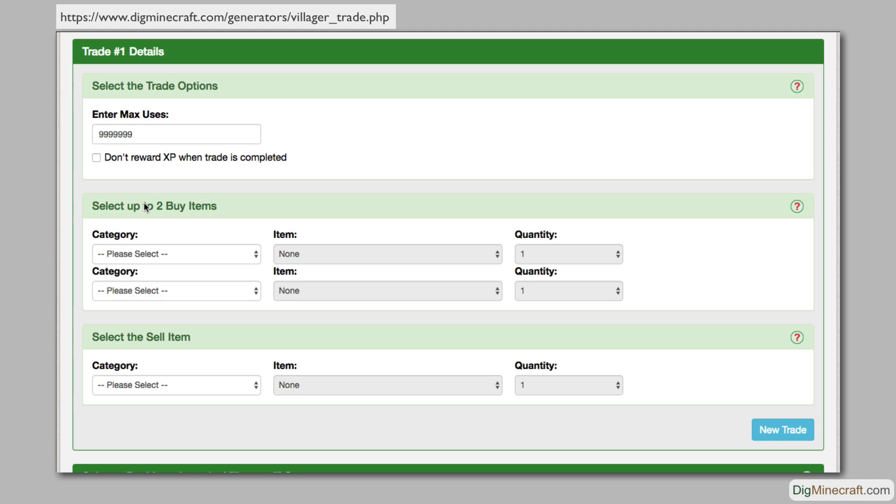You can choose up to 2 items for the buy side of the trade, but only 1 item for the sell side. Let's start with a simple first trade and have the villager trade 10 apples in exchange for 2 blocks of diamond.